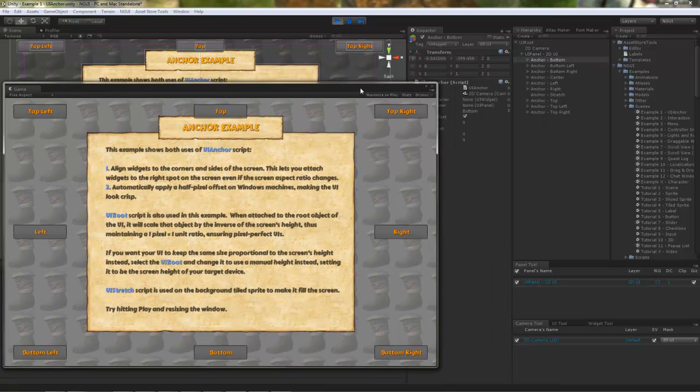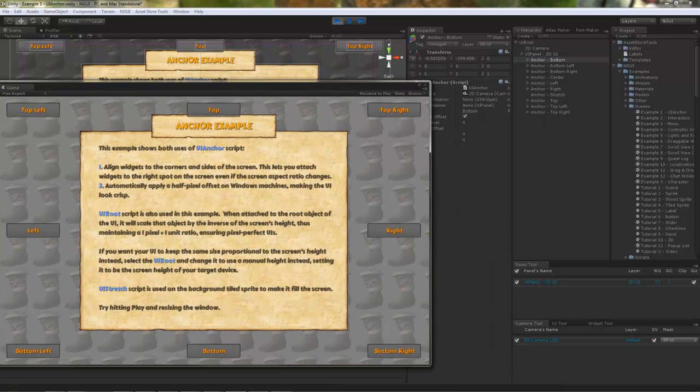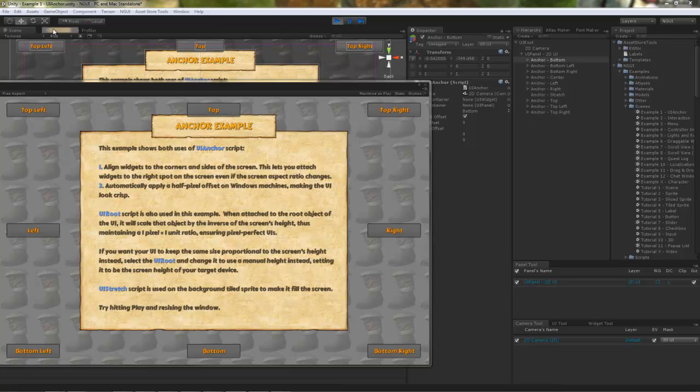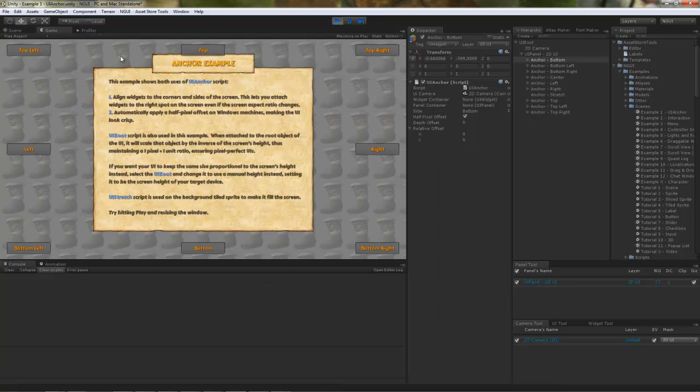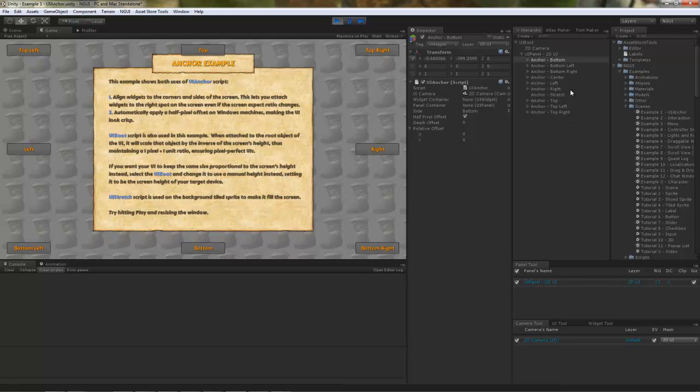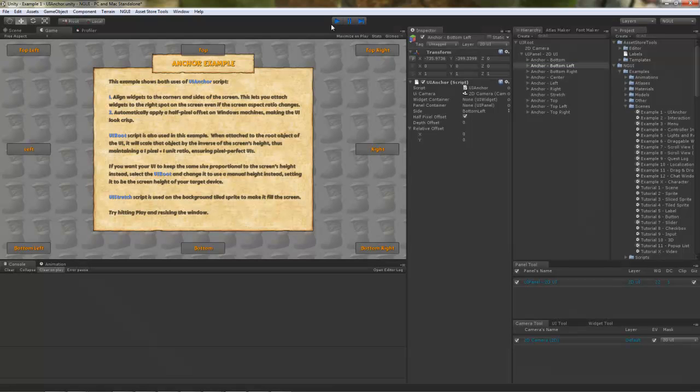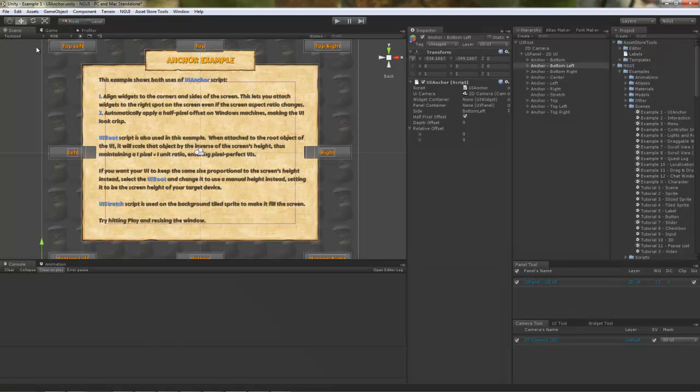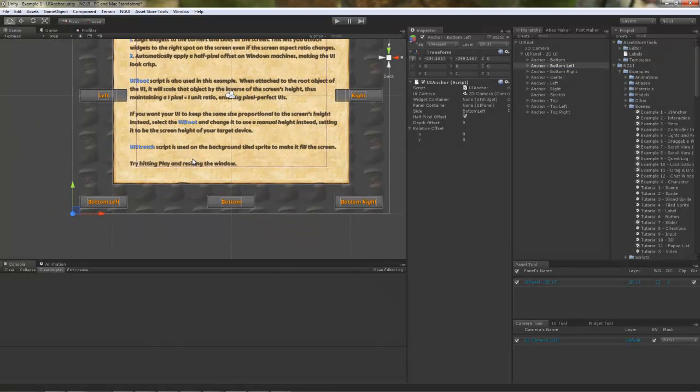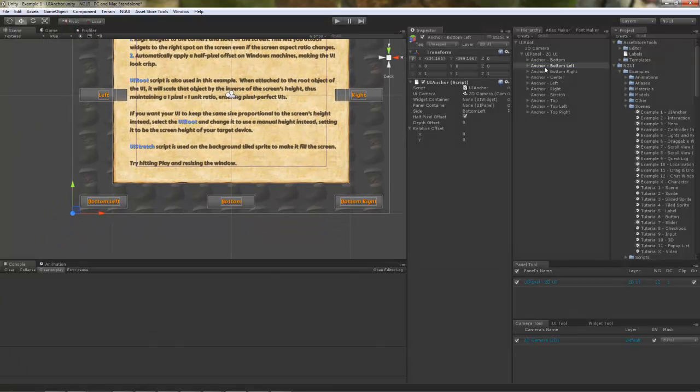For example, let me just dock this window here. Let's select the bottom left anchor, for example. Here we are. The game object that I've just selected is actually located right here.